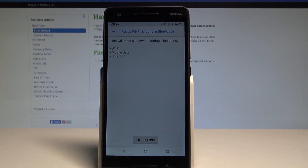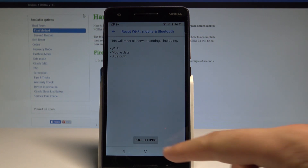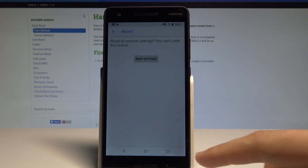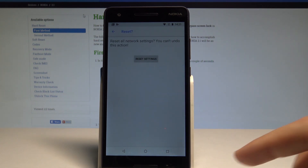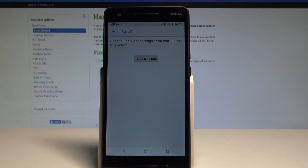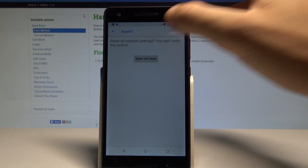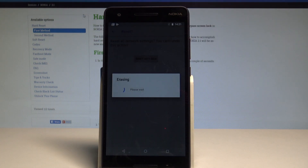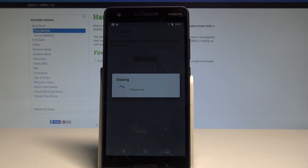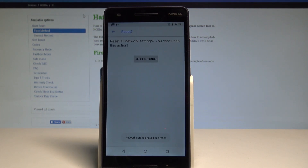If you are aware of this, simply tap Reset Settings, and in order to begin the whole operation, tap Reset Settings one more time. The device is now resetting network settings — let's wait a couple of seconds.